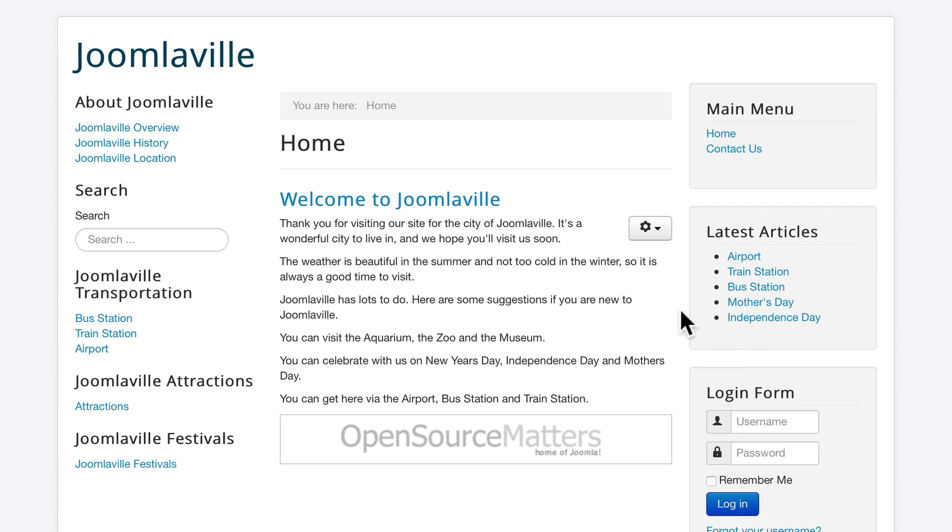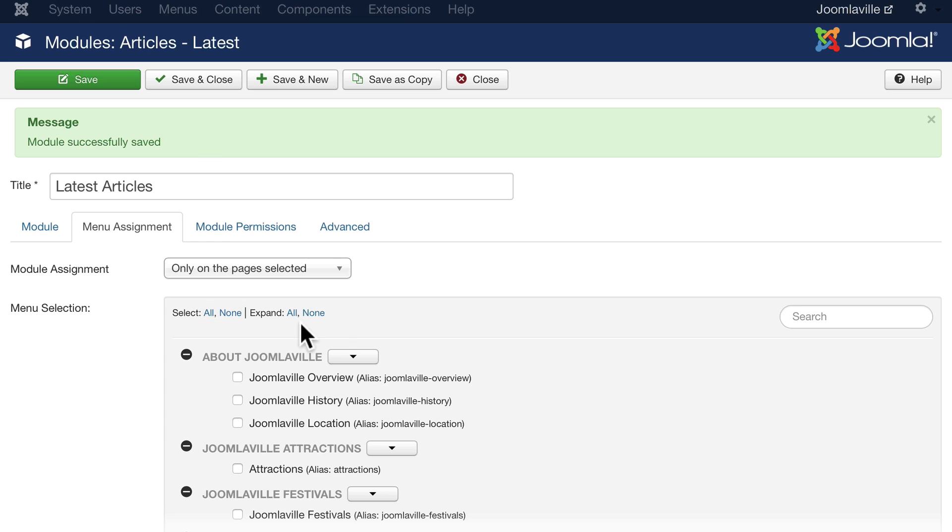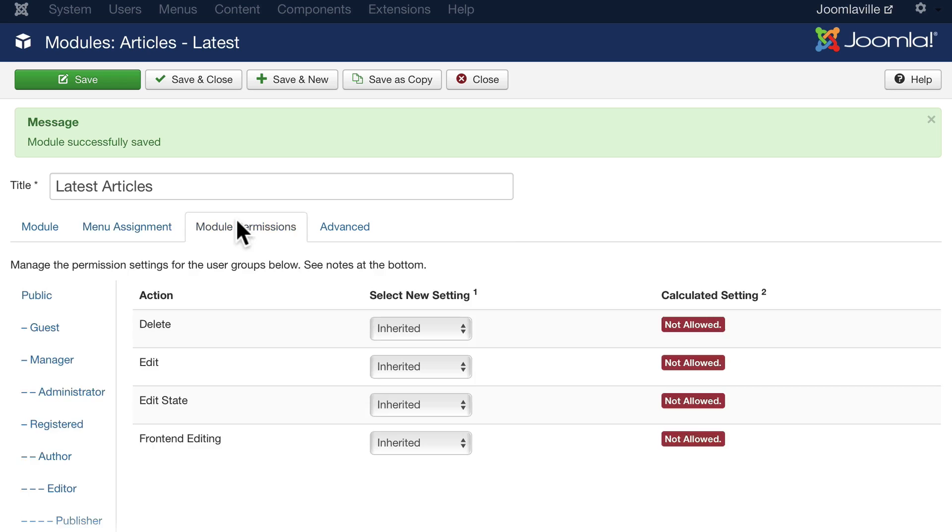Click save. Go back to your home page and hit refresh. There's my latest articles. It's shifted down—we're going to reposition that in just a minute. But if I go to the train station, well, guess what? It's not there anymore. Congratulations, you've now filtered your module by page. You can also show modules based on the user's permissions.